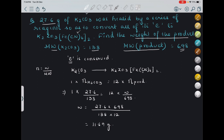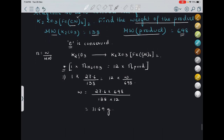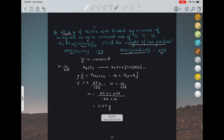Starting with 27.6 grams of K2CO3 and performing a series of reactions, we don't need to know the intermediate reagents — we just know carbon is conserved. This POAC expression makes our work easier to find the weight of the product.